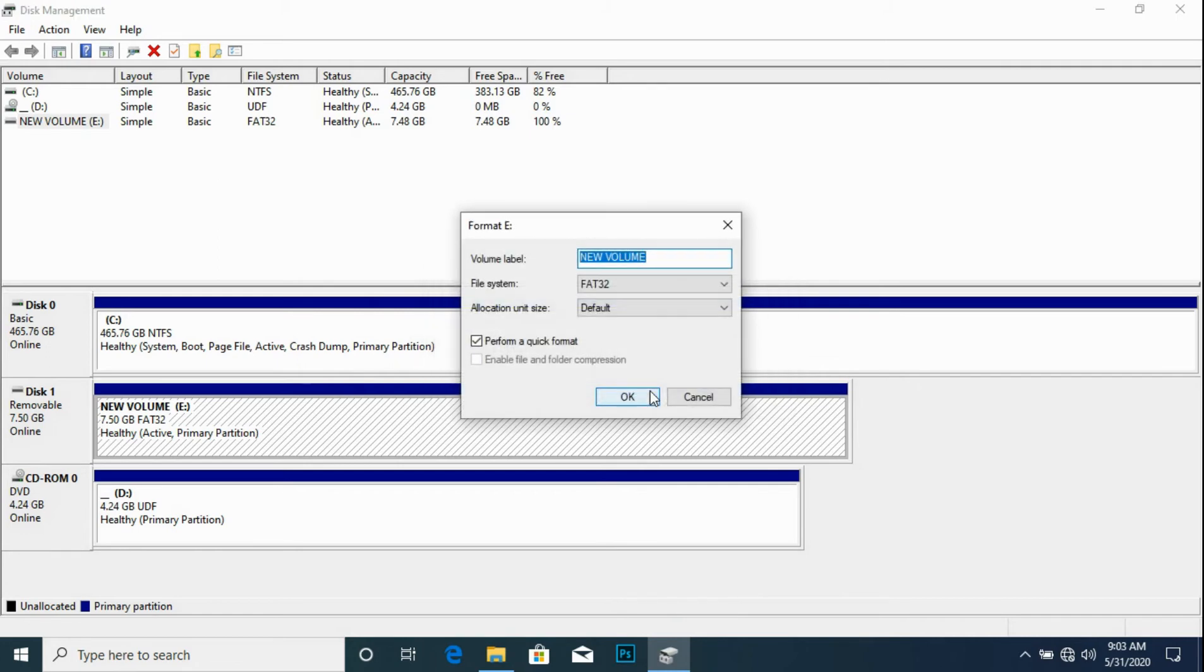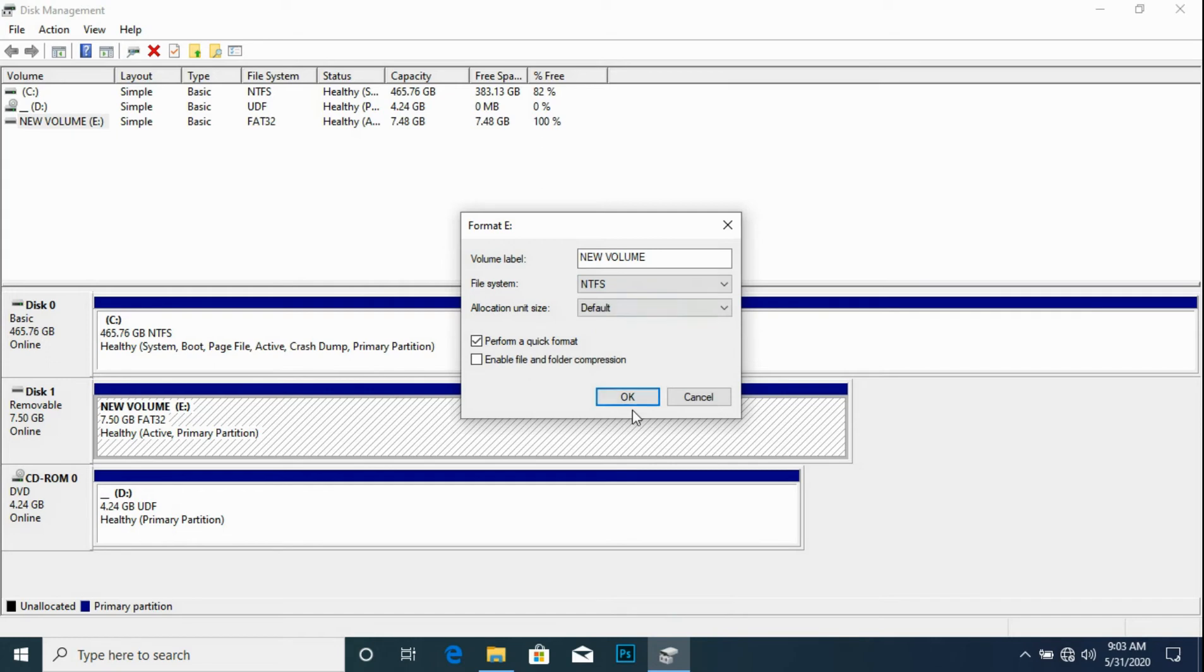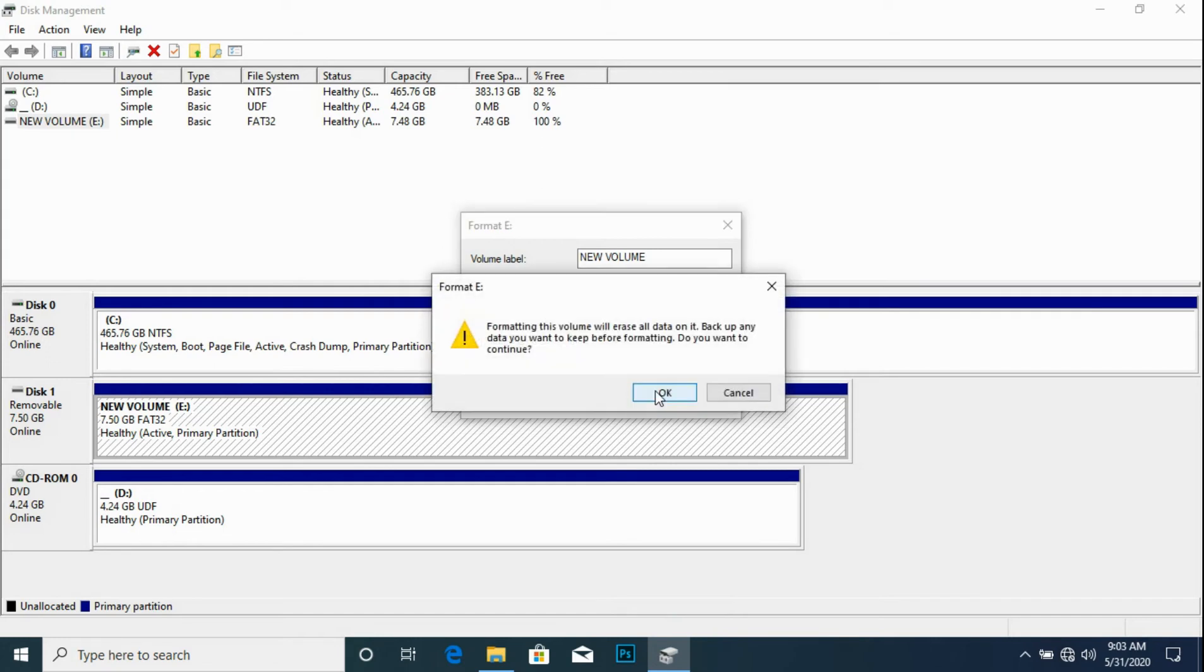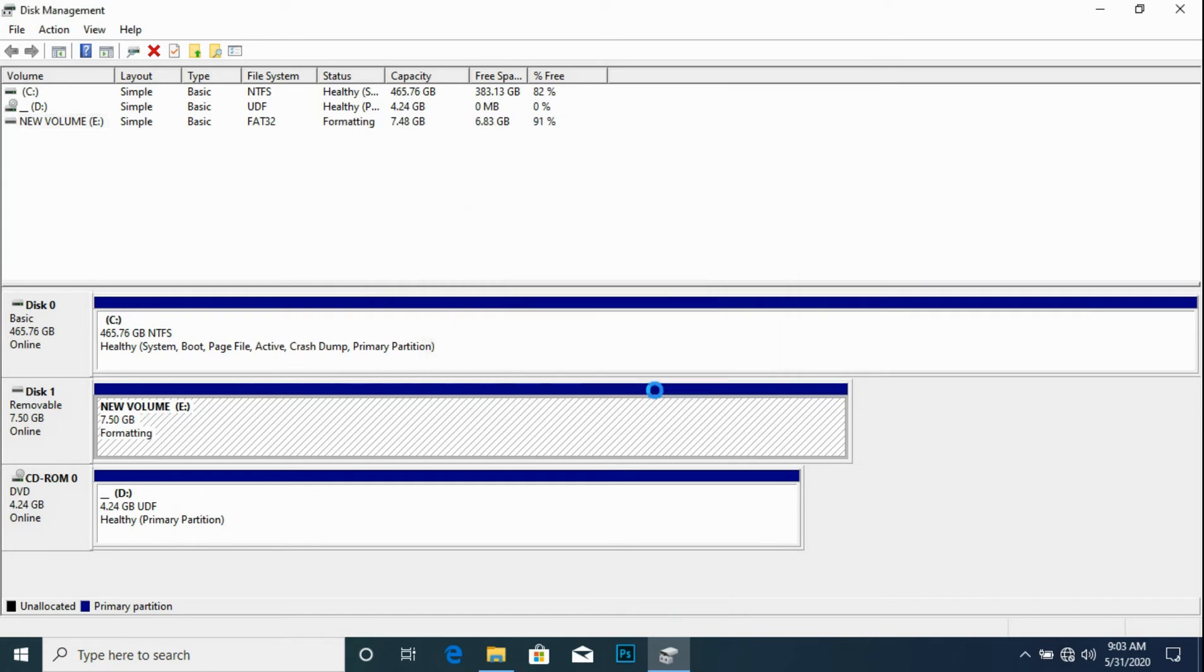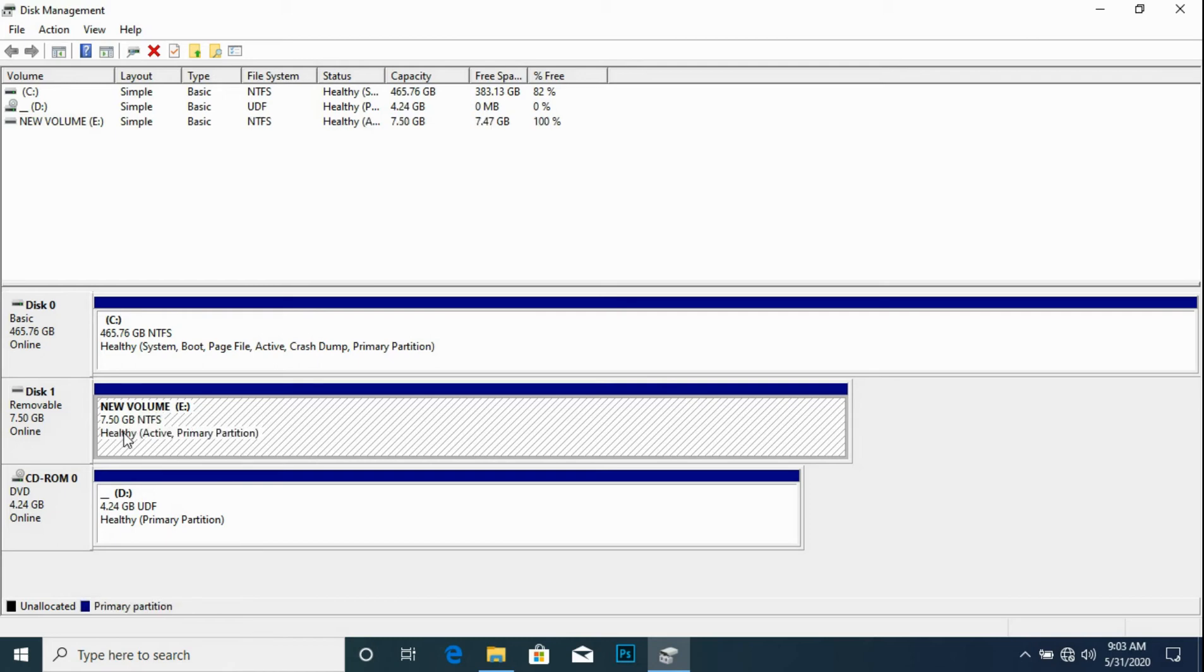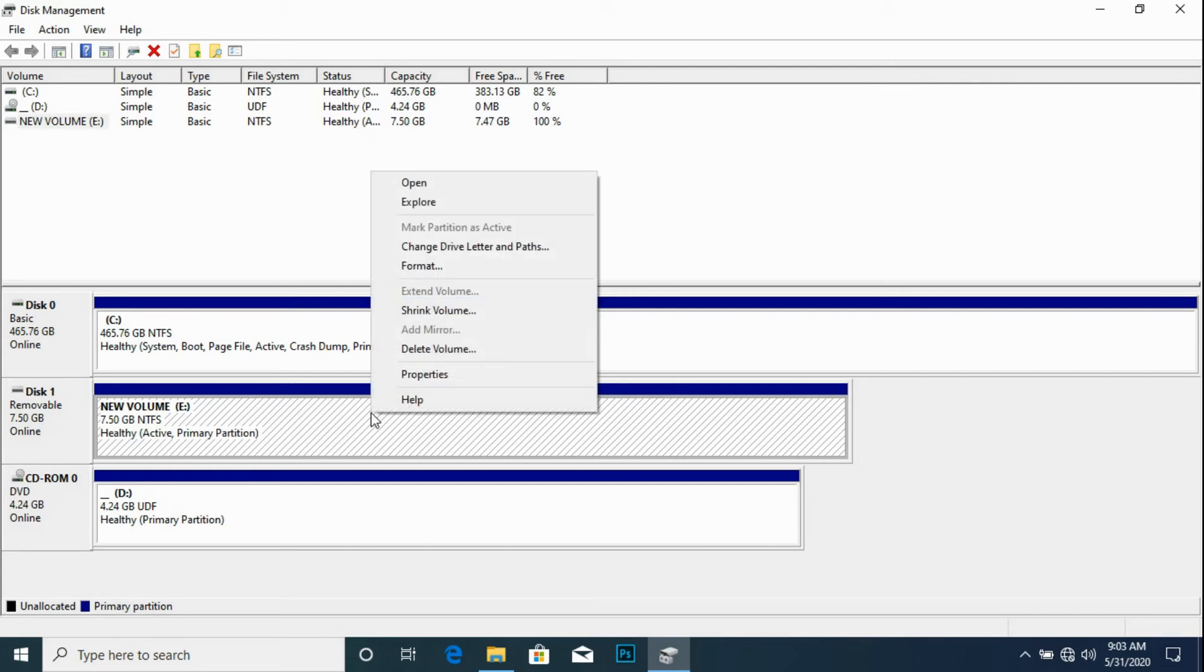By changing the file system format to NTFS, which has no restrictions for storage devices of 8GB, 12GB, 256GB and more. And so we check that the partition is marked as active.